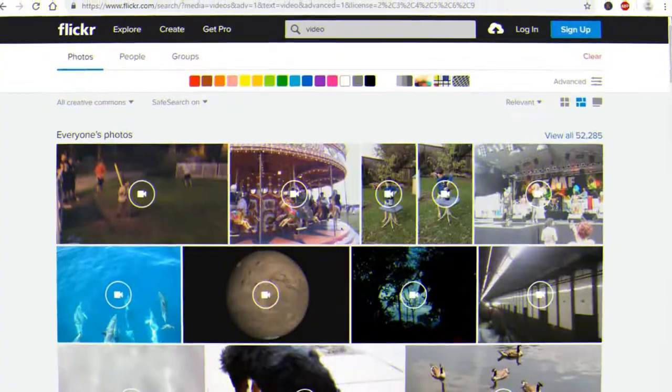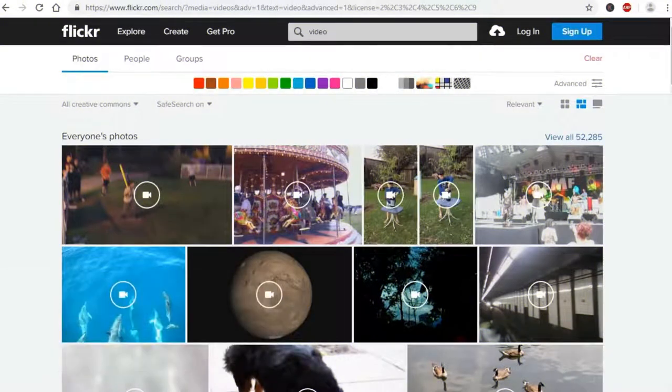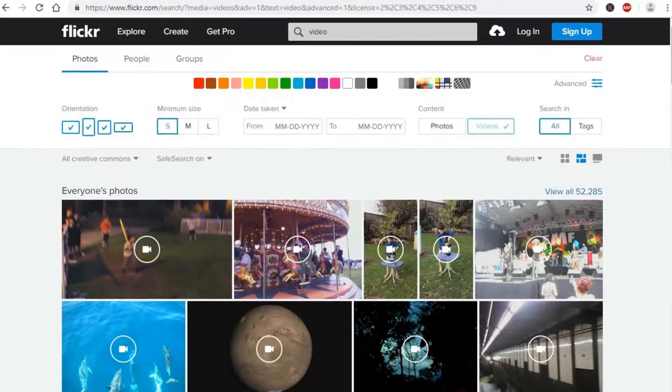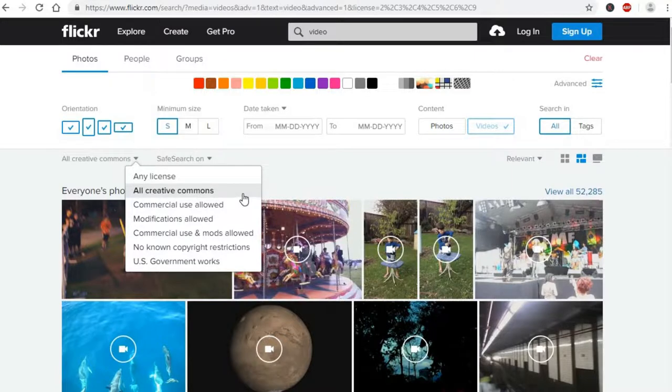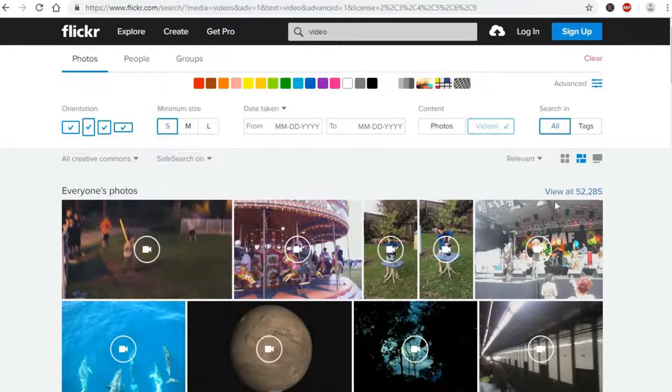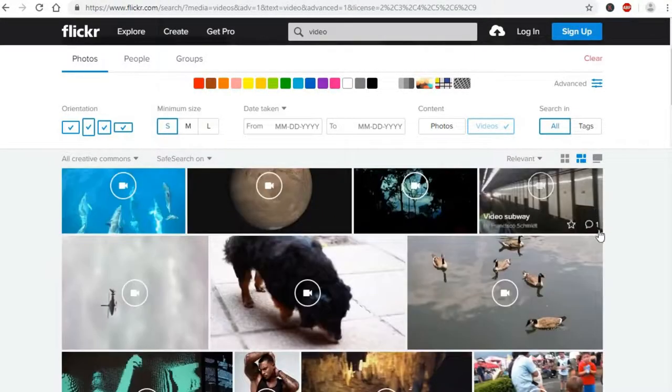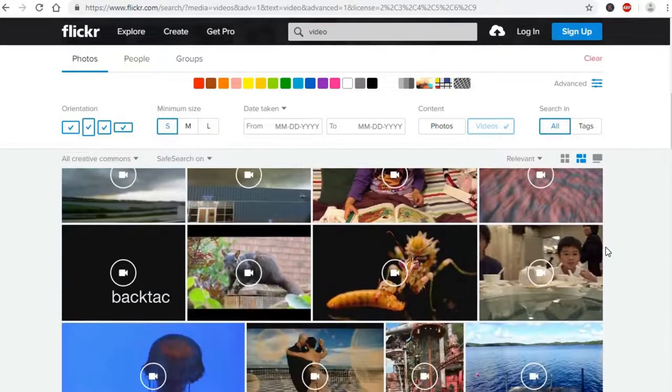Flickr. Flickr has over 95,000 videos licensed under Creative Commons. When you do the search, make sure to select the option All Creative Commons. While most of them are amateur homemade video clips, you can find some hidden gems to use in your projects.